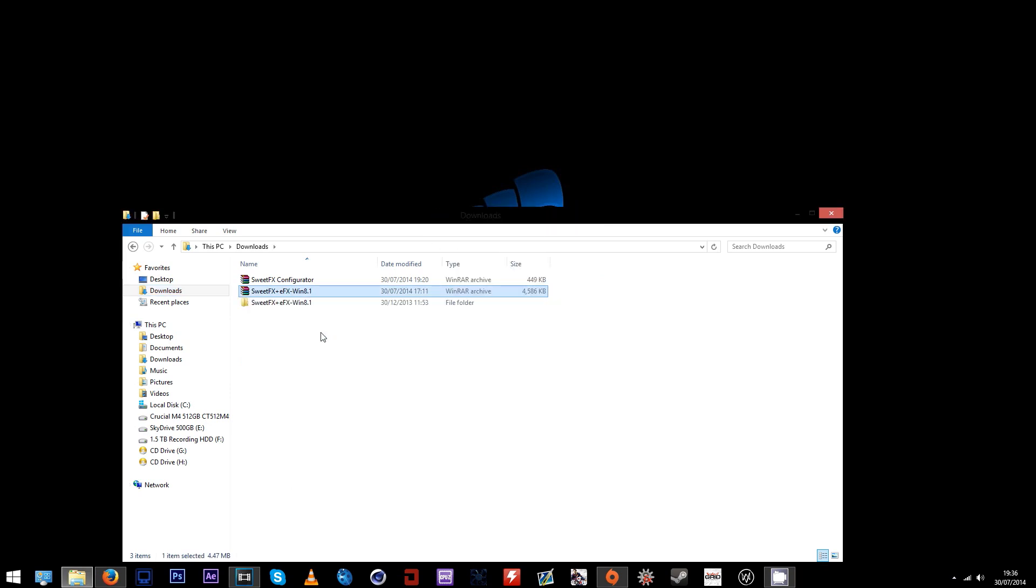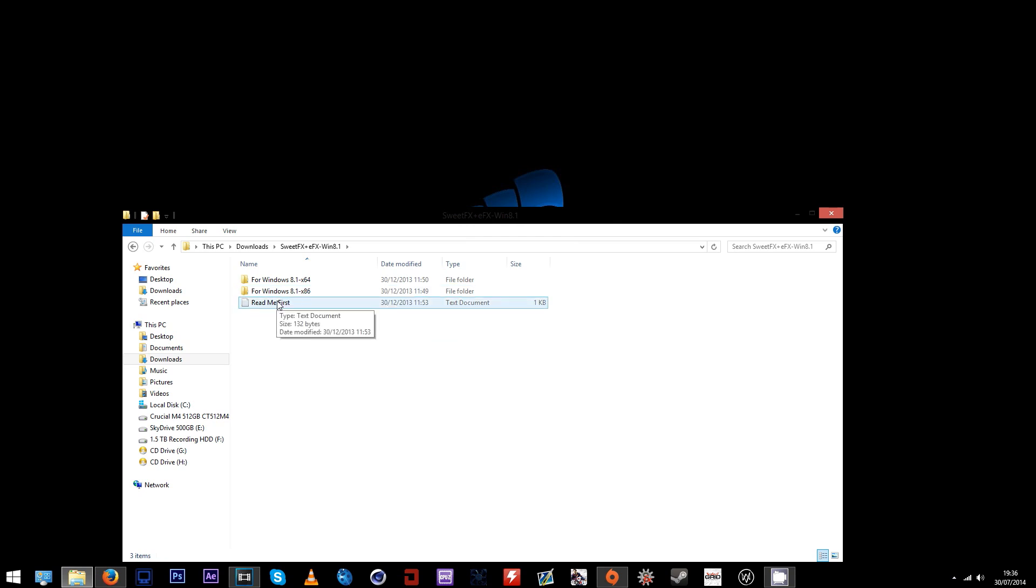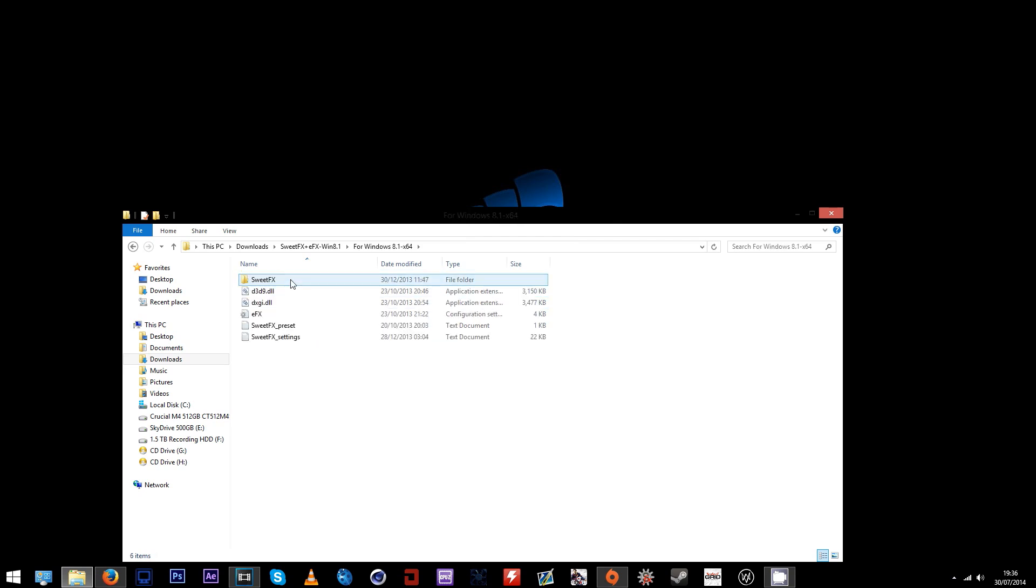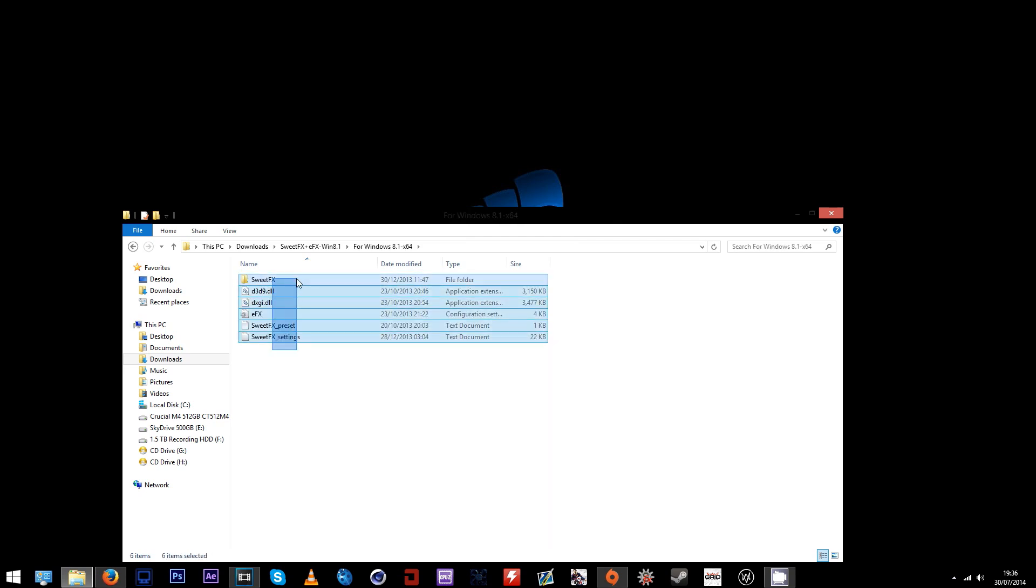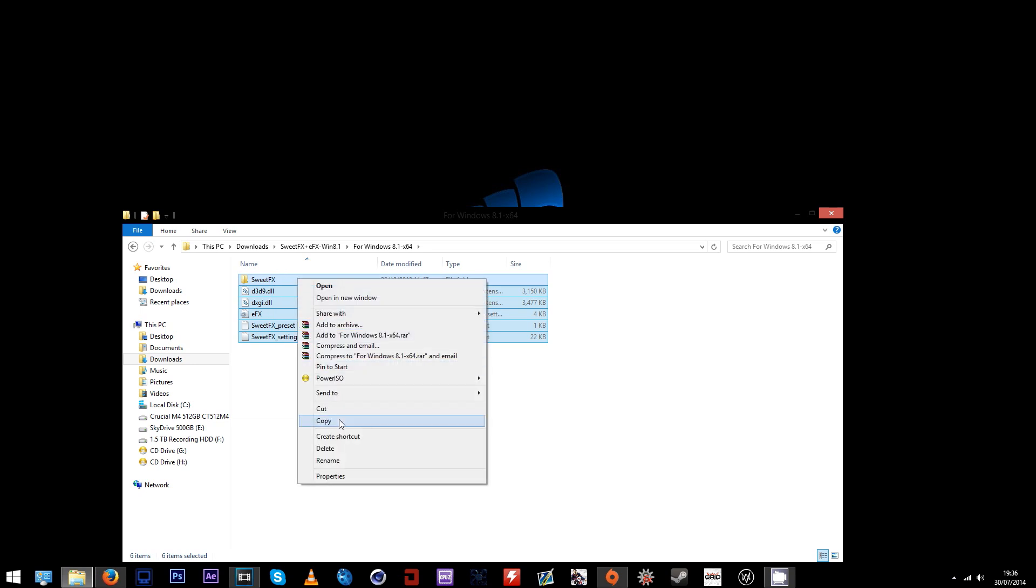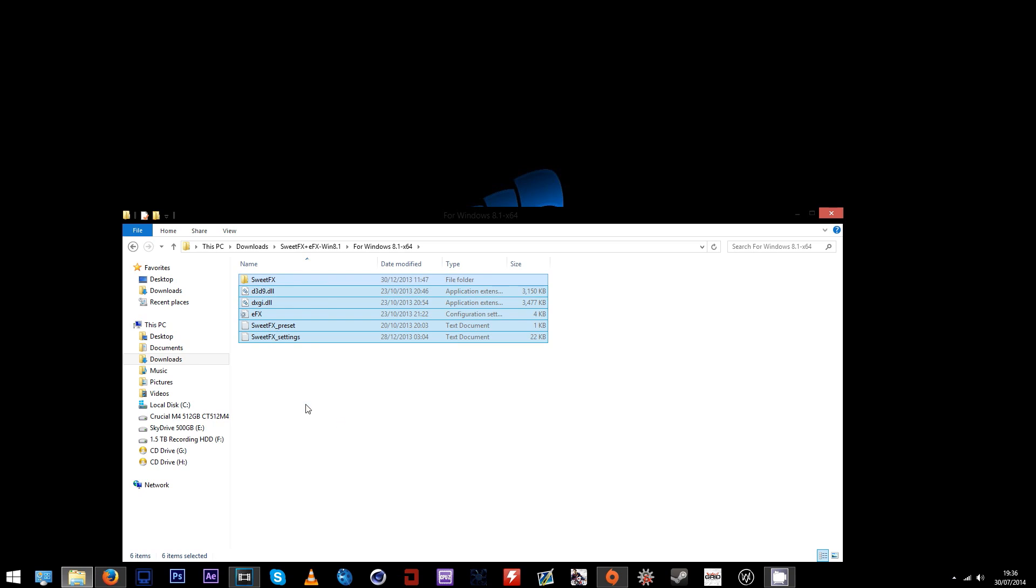Extract the file that's named SweetFX plus eFX Windows 8.1. You can extract it into the same folder, then open the new folder and go to the Windows or Windows 8.1 x64 folder.